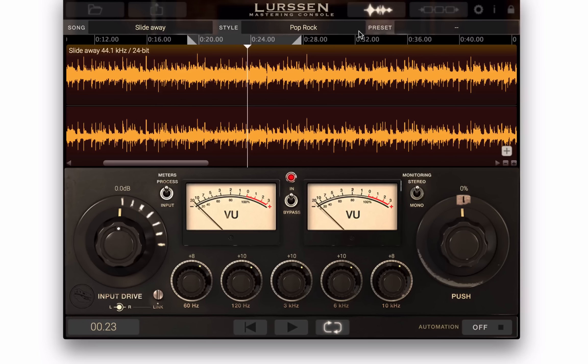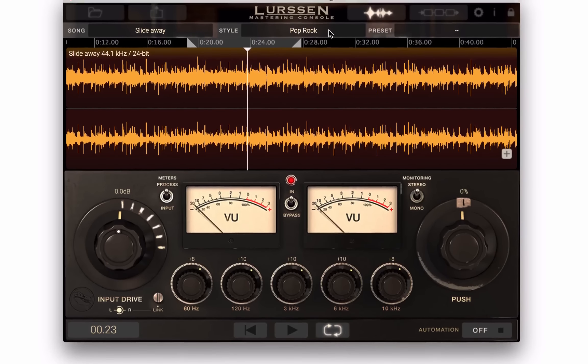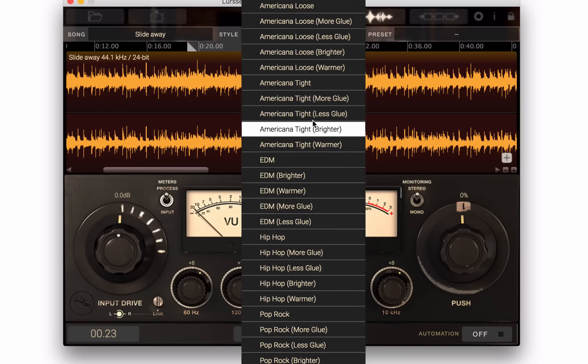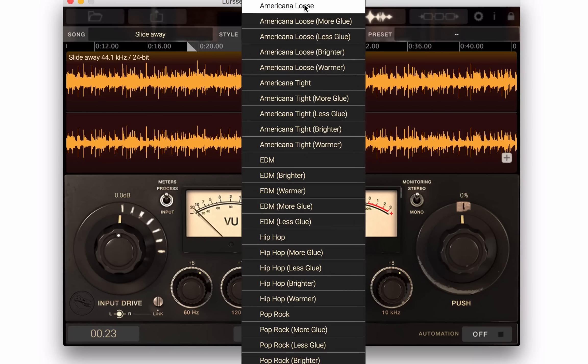Basically, the way you get started in Lurssen is by choosing a preset. This is the list of presets — there's a bunch of Americana presets, EDM presets, hip-hop, and pop-rock. And then you can just adapt from there using whatever's closest to the musical style you are mastering.